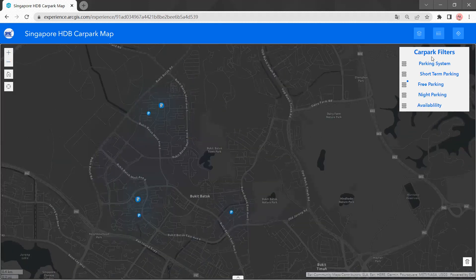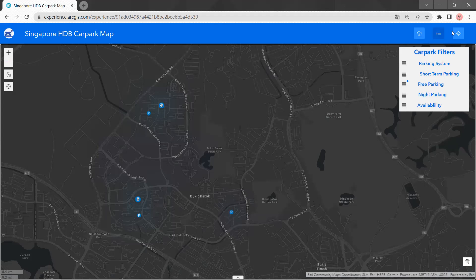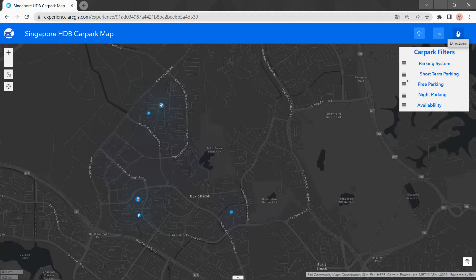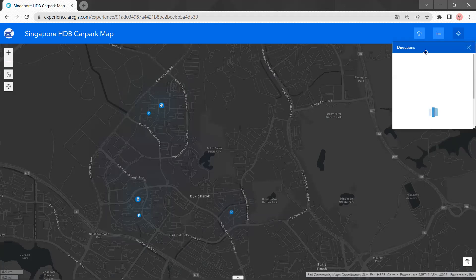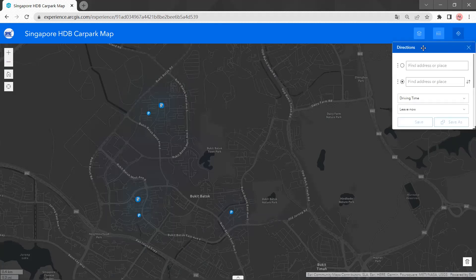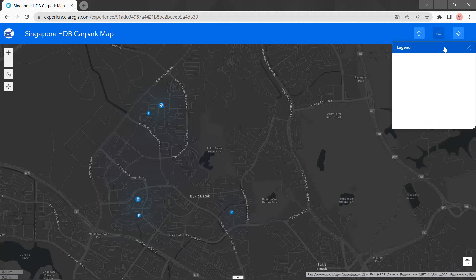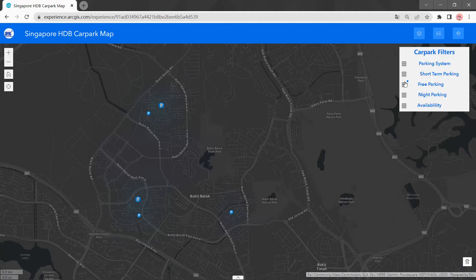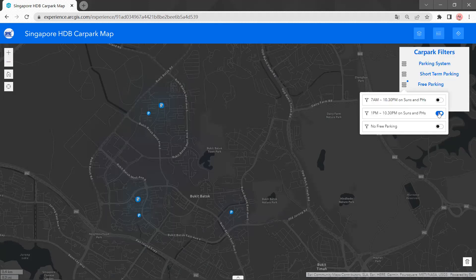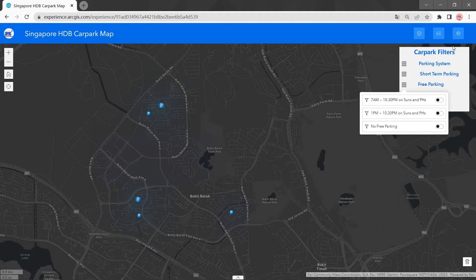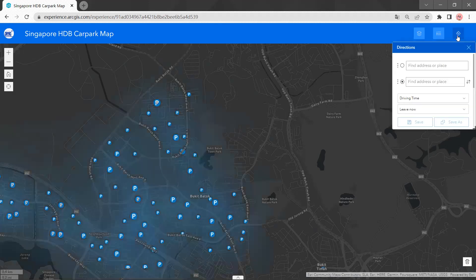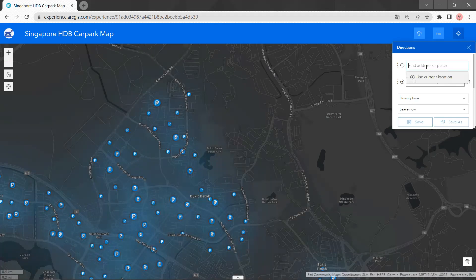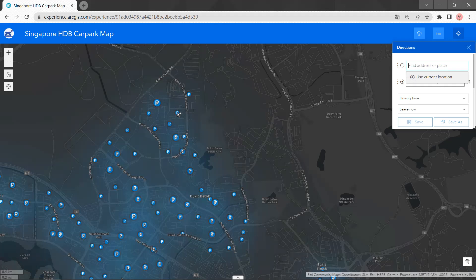Besides this search function, we also have the directions. I just choose the starting point, like here.